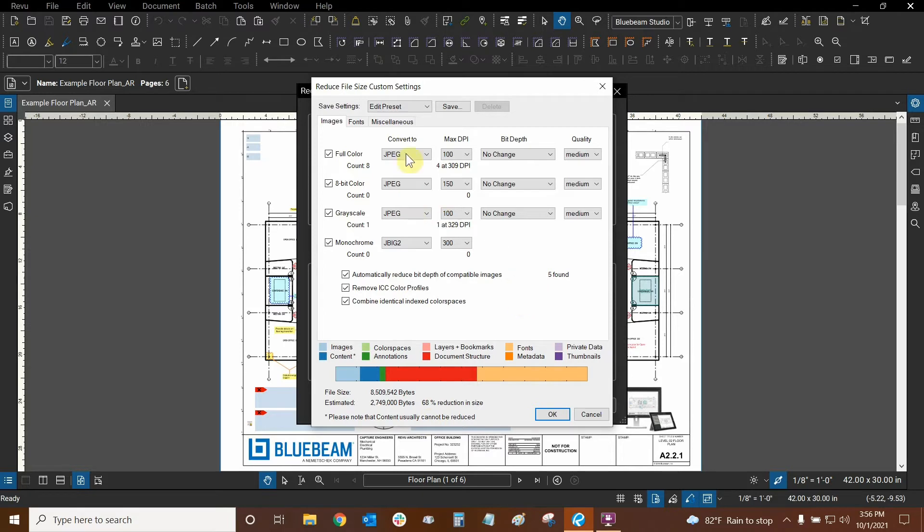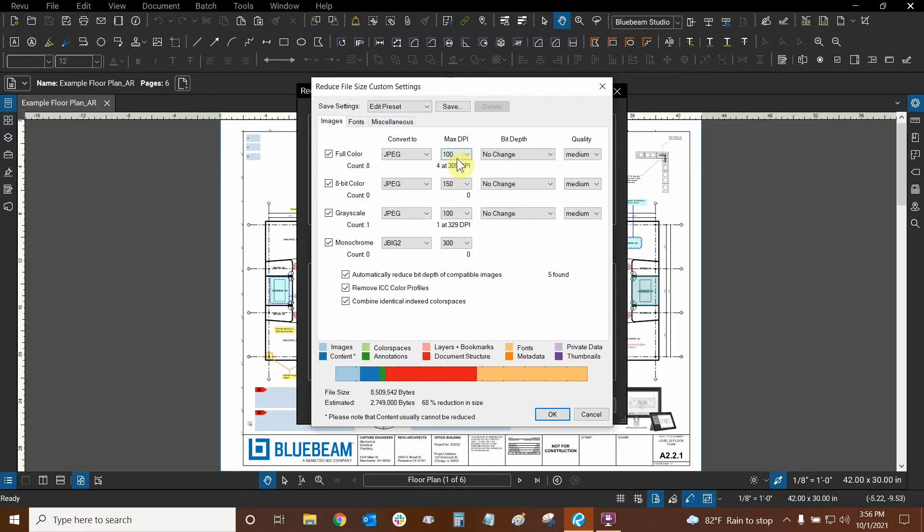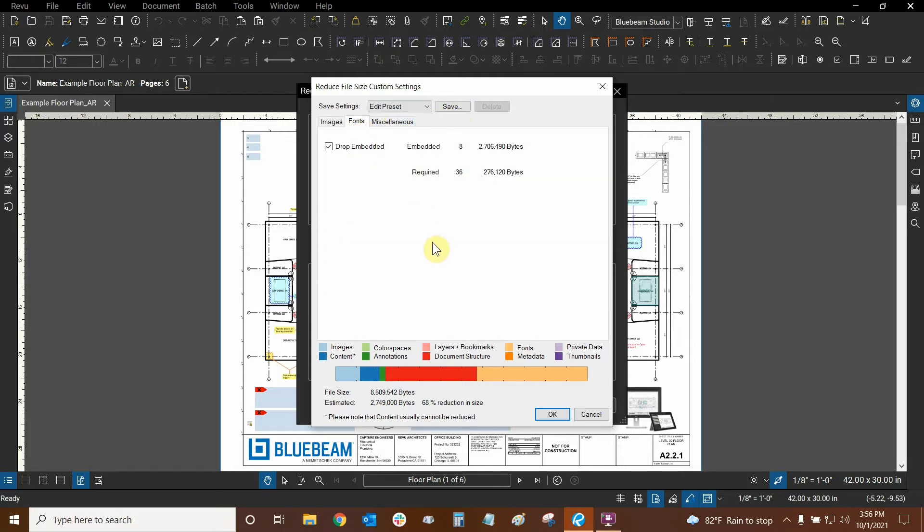So let's continue looking through here. Let's see if there's anything else. Now, before we continue, we do have presets that we can save. So once we have this set the way we want to, for example, I've changed my max DPI to 100 for both full color and grayscale, we can then save our preset. Before we do, we have a few more tabs up here to look into. So let's go to the fonts tab right here.